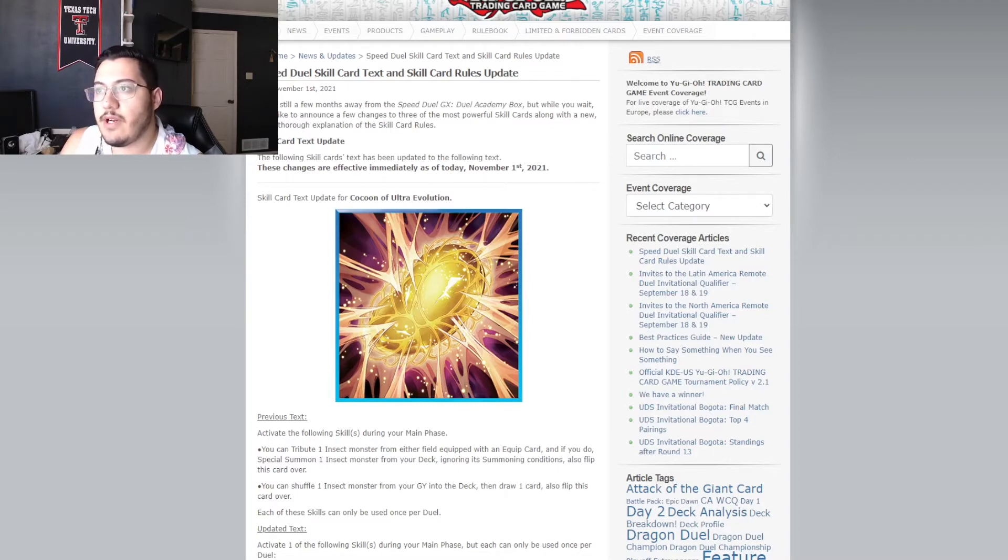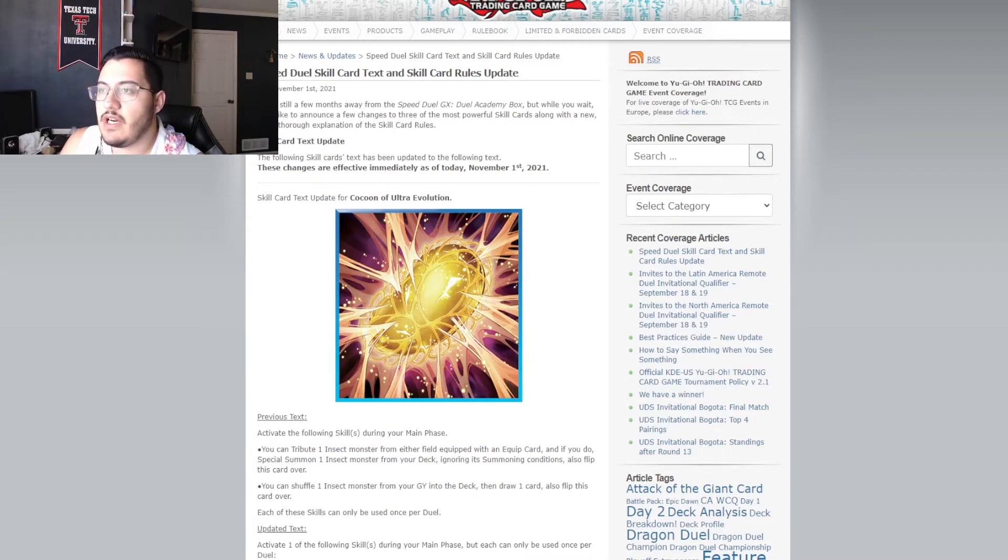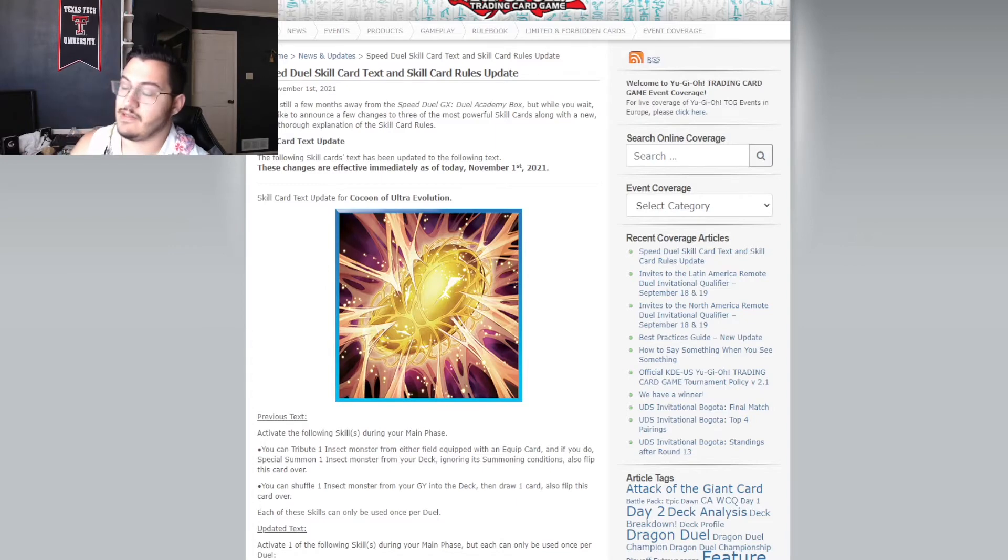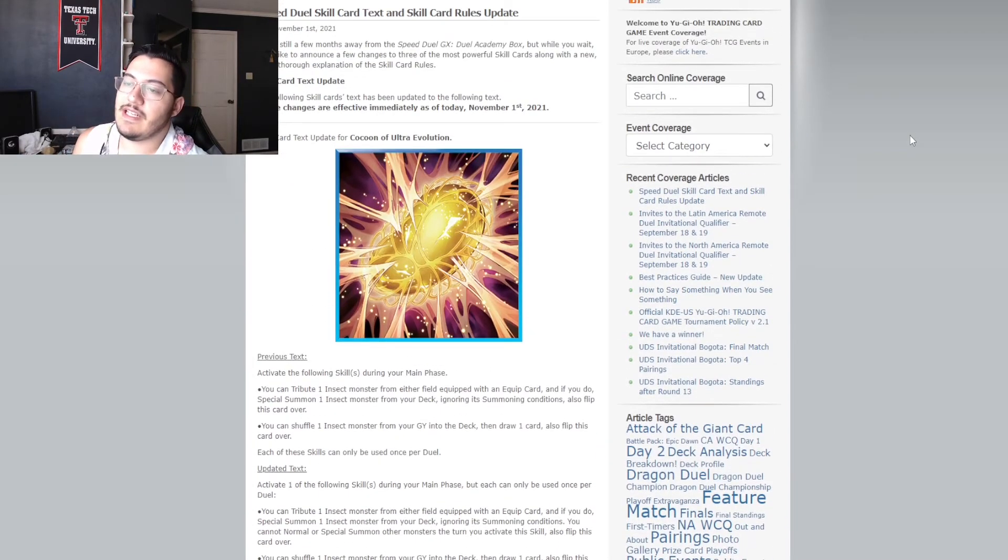Before we got breaker, this wasn't too bad. I mean, it was beatable. But once we got breaker and they could just like pop one of your responses. Like, that's too much. So, the updated text. What is the updated text? The updated text says,